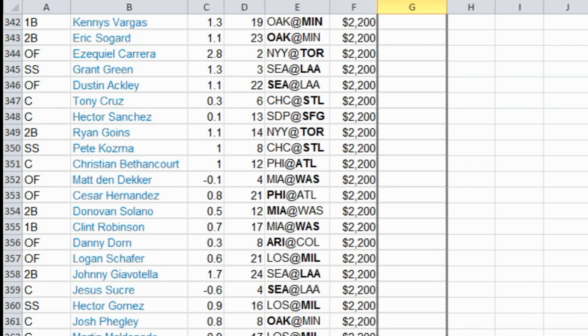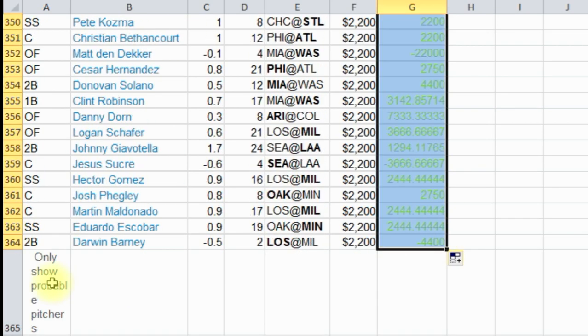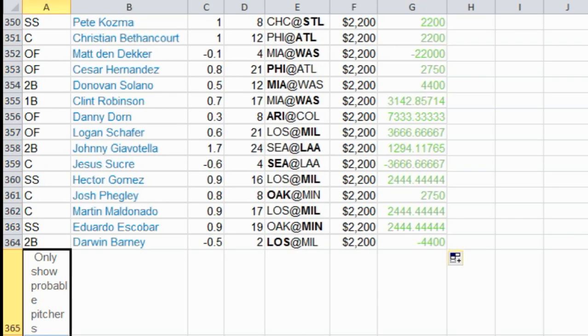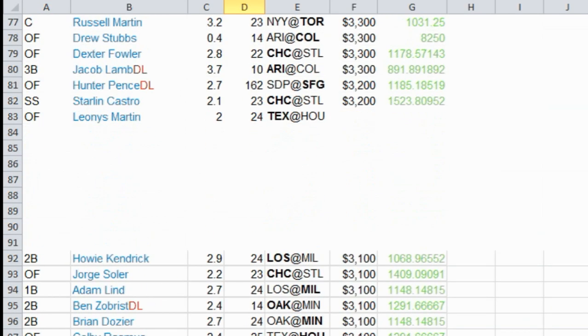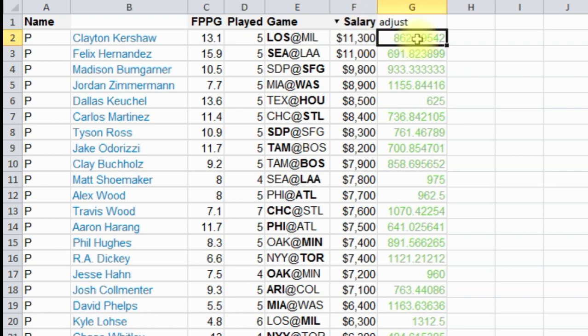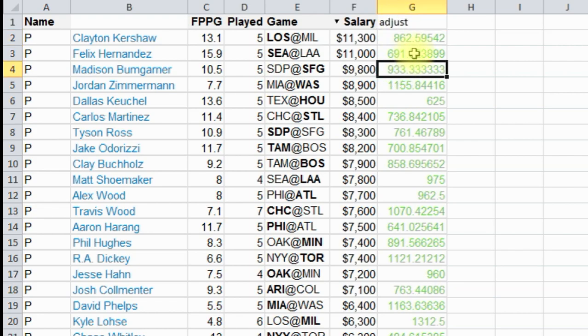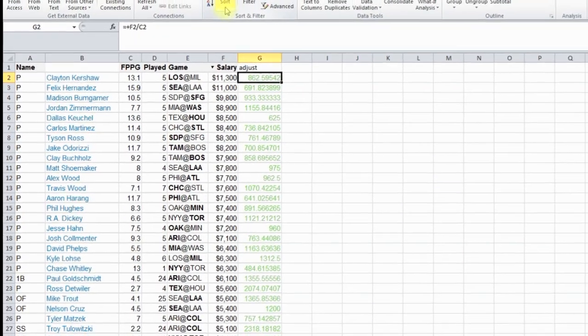And the reason we're doing this is because if you look, there's 360 or so players in this. However, Solver only does 200, it only looks at the first 200. So we want to have the best 200 players up front. So by doing this, it's going to tell us who our best players are.